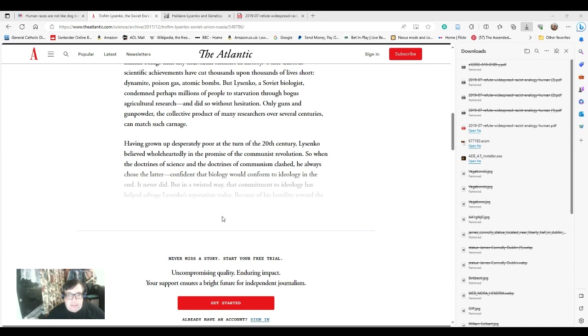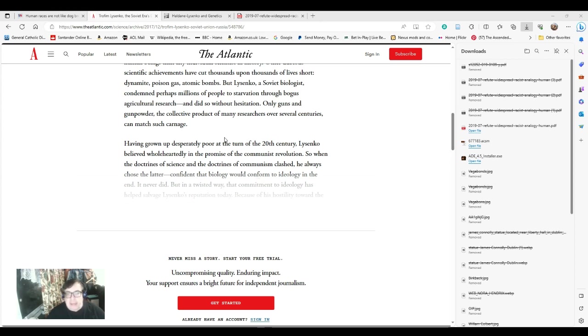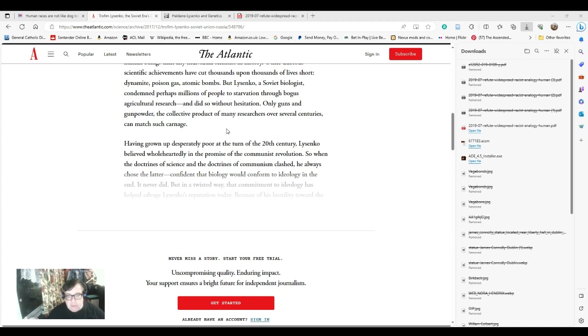Having grown up desperately poor at the start of the 20th century, Lysenko believed wholeheartedly in the promise of the communist revolution. Indeed he did. However, he decided to brush away all previous knowledge of biology or investigation of genetics, and work on Lamarckian lines, which became neo-Darwinist.